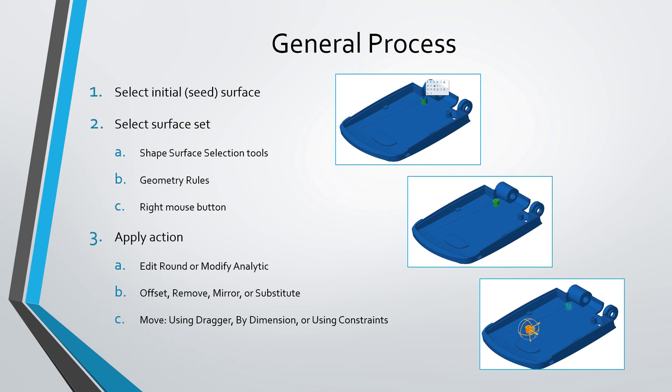And then once you have the geometry selected, then you can apply actions to it like editing rounds or modifying analytic for changing the radius of spheres, cones, cylinders, and so on. Offset, remove, mirror, or substitute. And what we'll take a look at in the video here, the move command. We'll take a look at move using the dragger. In later videos, we'll take a look at move by dimension and move using constraints.